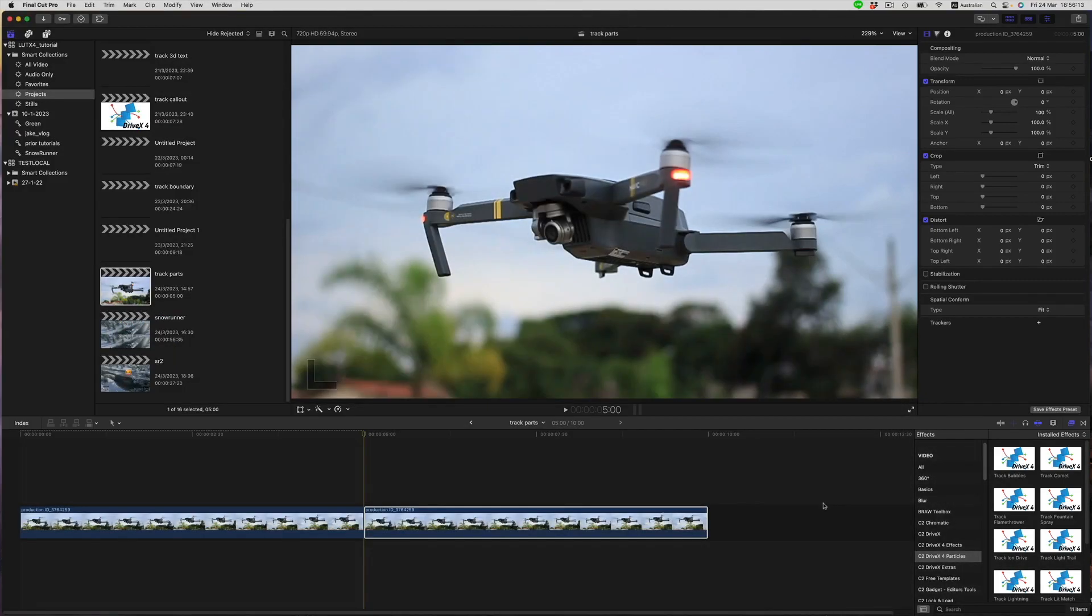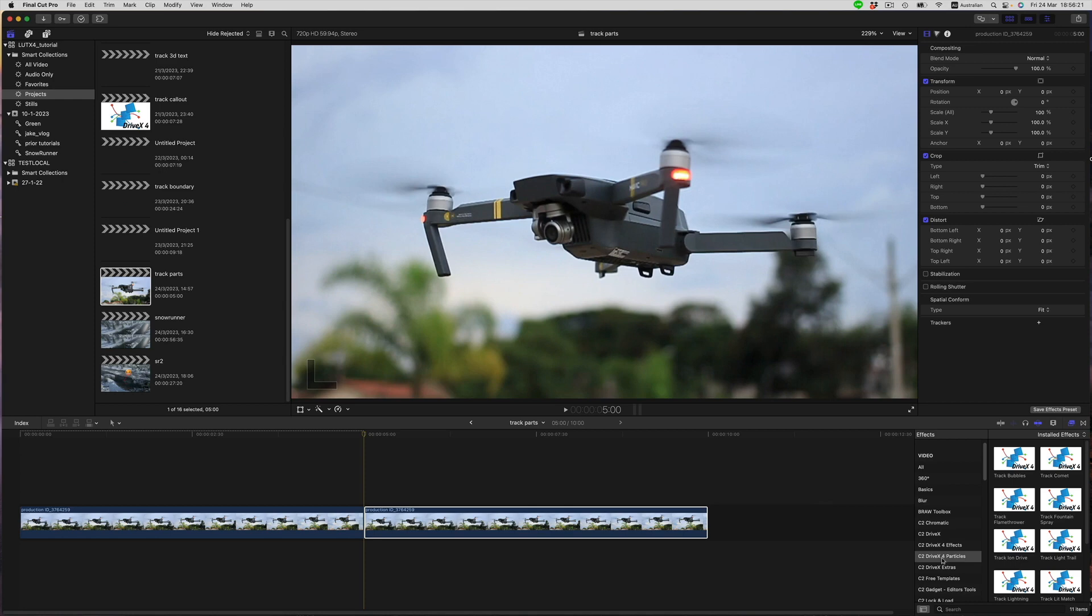In this video, we dive a little into the various particle effects included in CoreMelt DriveX4. We can find them in the category C2 DriveX4 Particles.